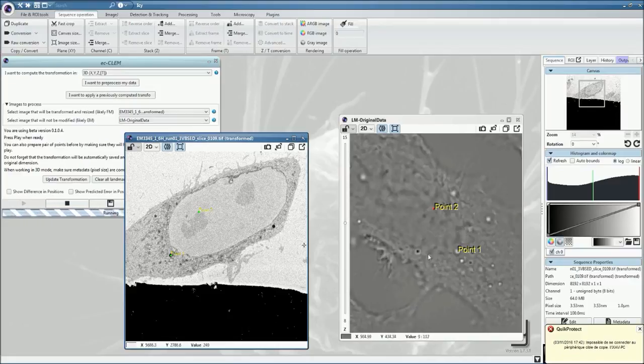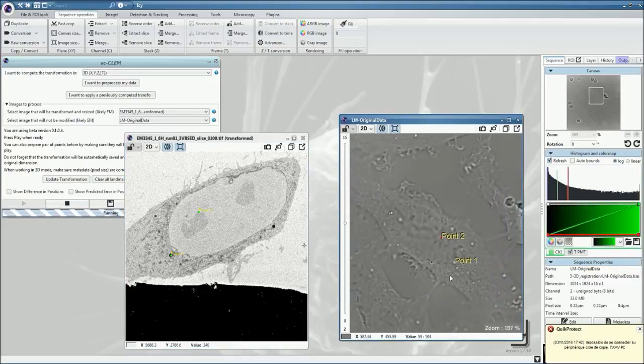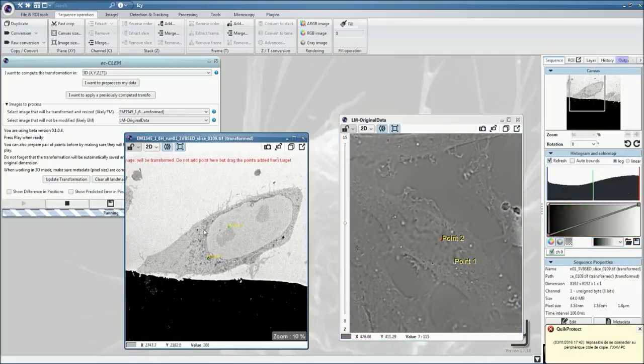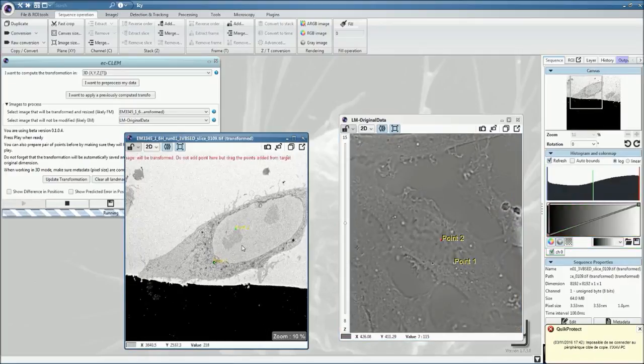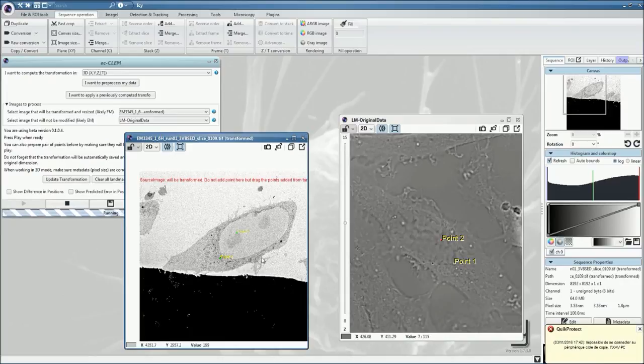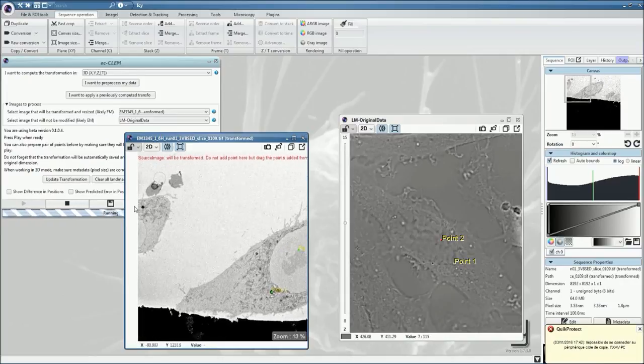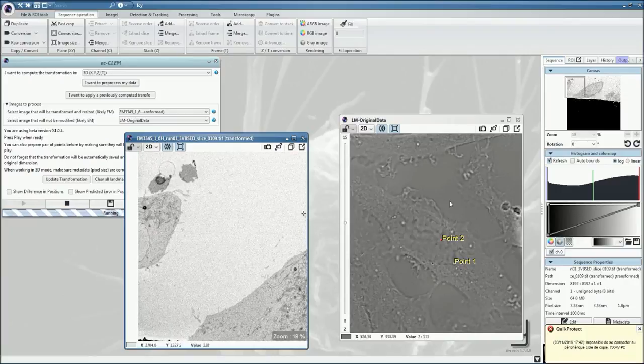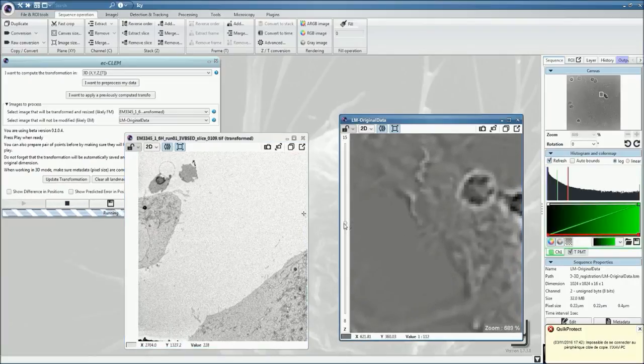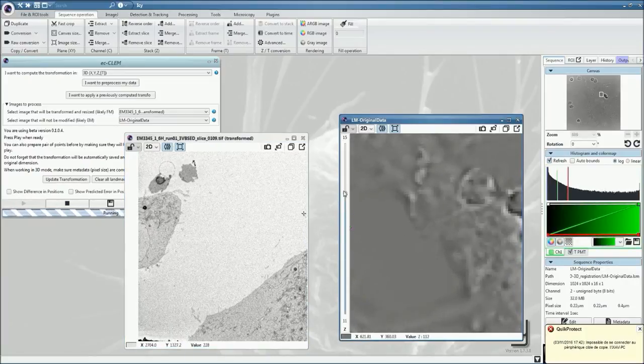When we're registering a 2D plane into a 3D volume, up to seven points might be necessary to calculate the proper alignment. In some cases, four points will be sufficient. But in other cases, you'll need to have up to seven points.